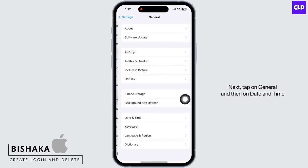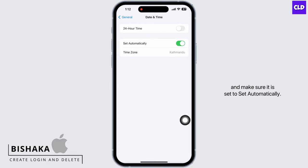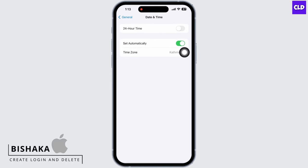Next, tap on General and then on Date and Time and make sure it is set to set automatically.